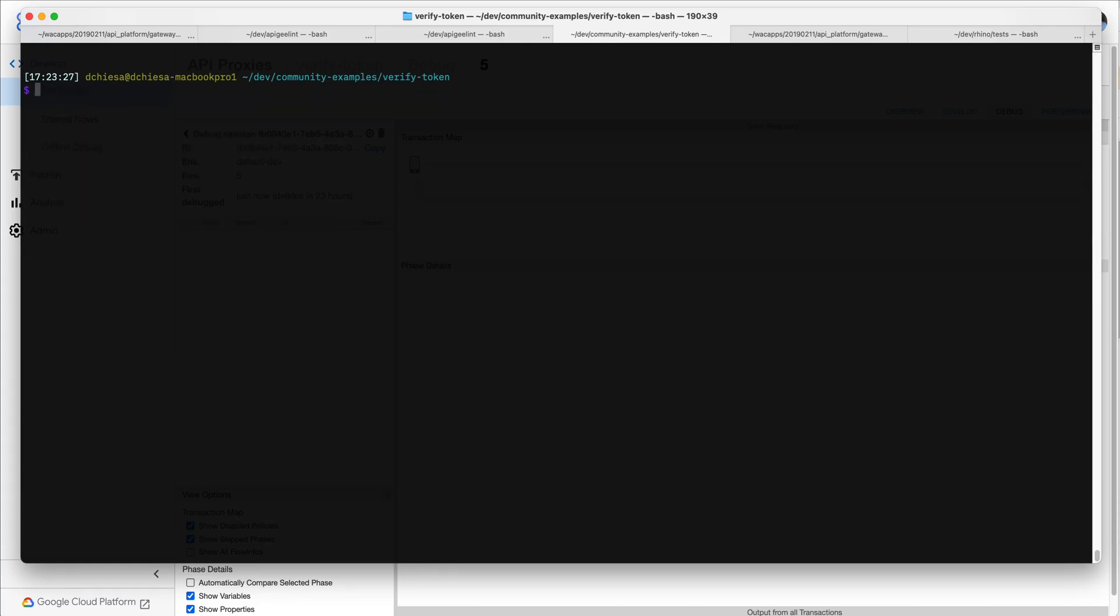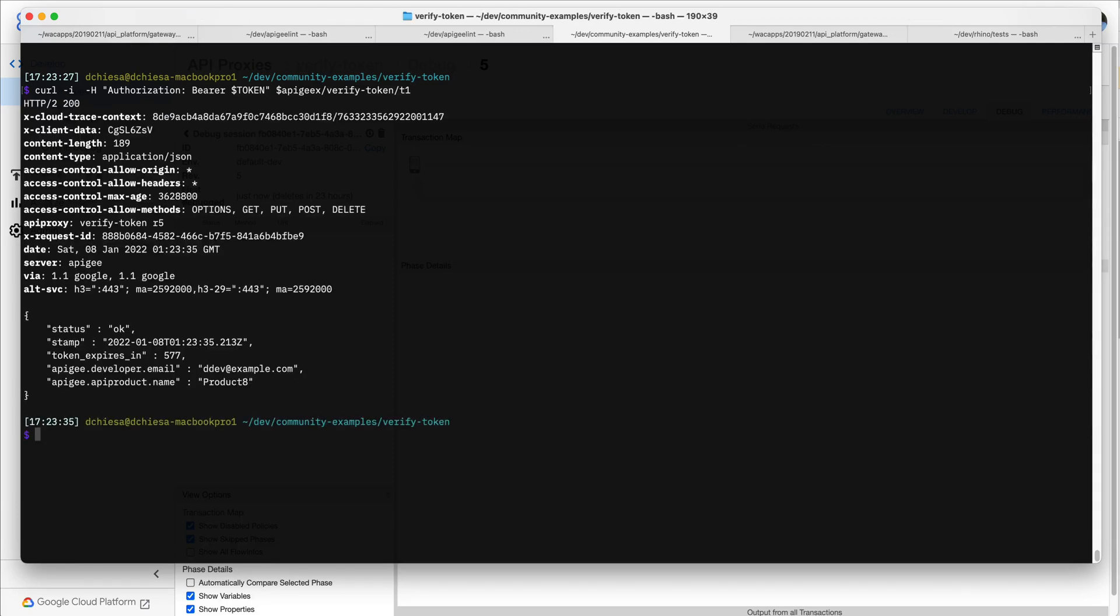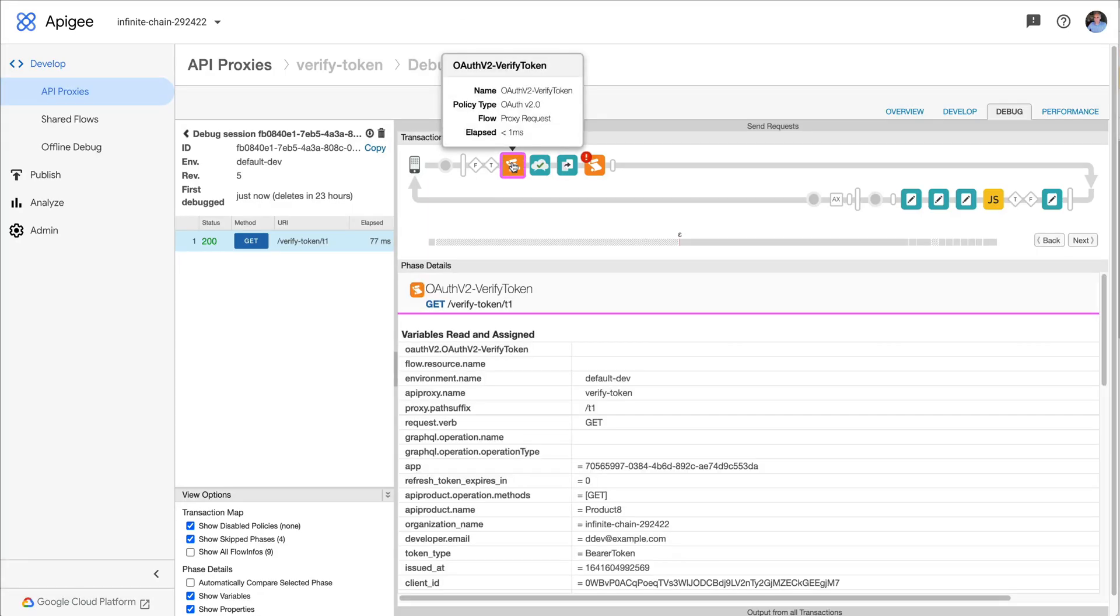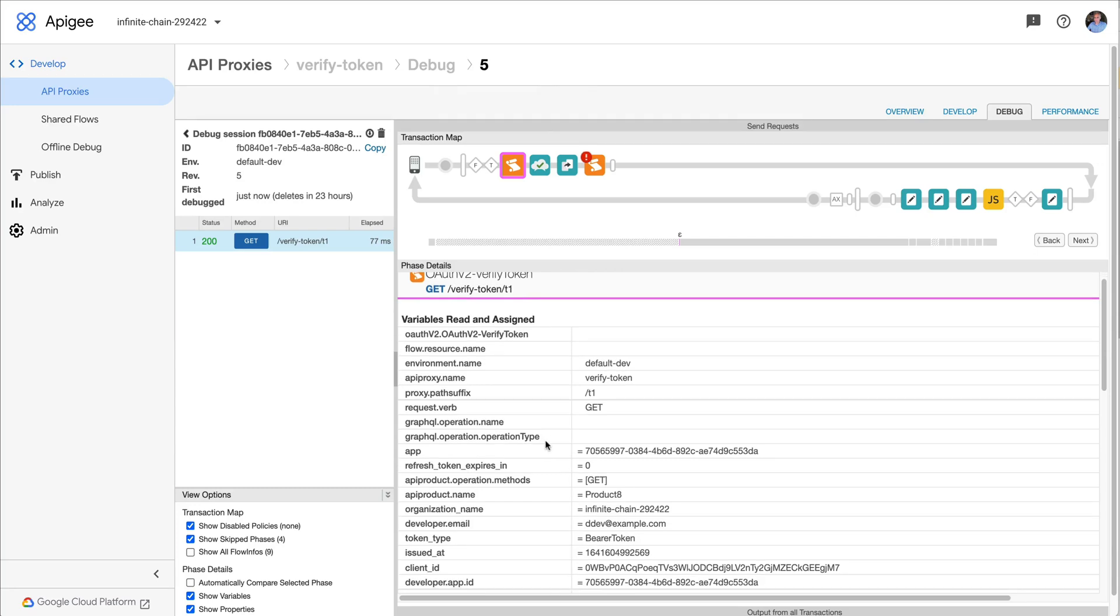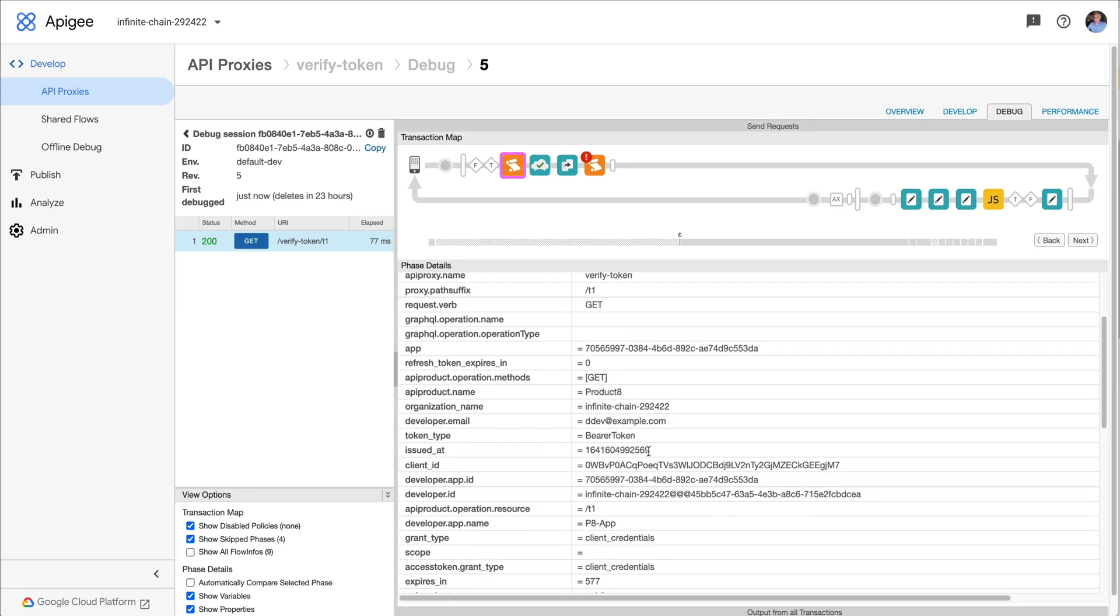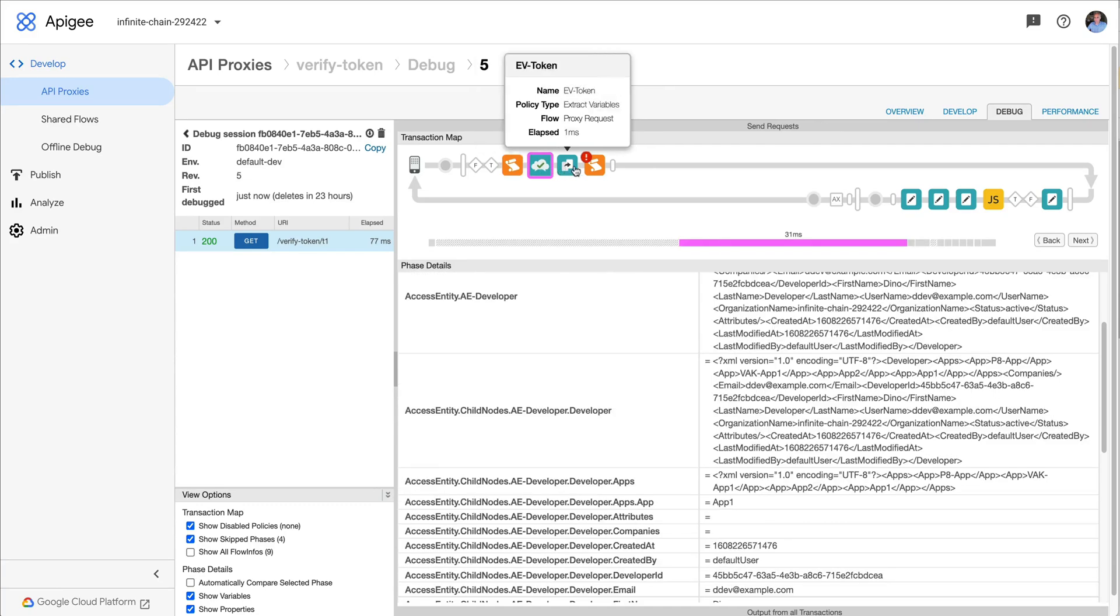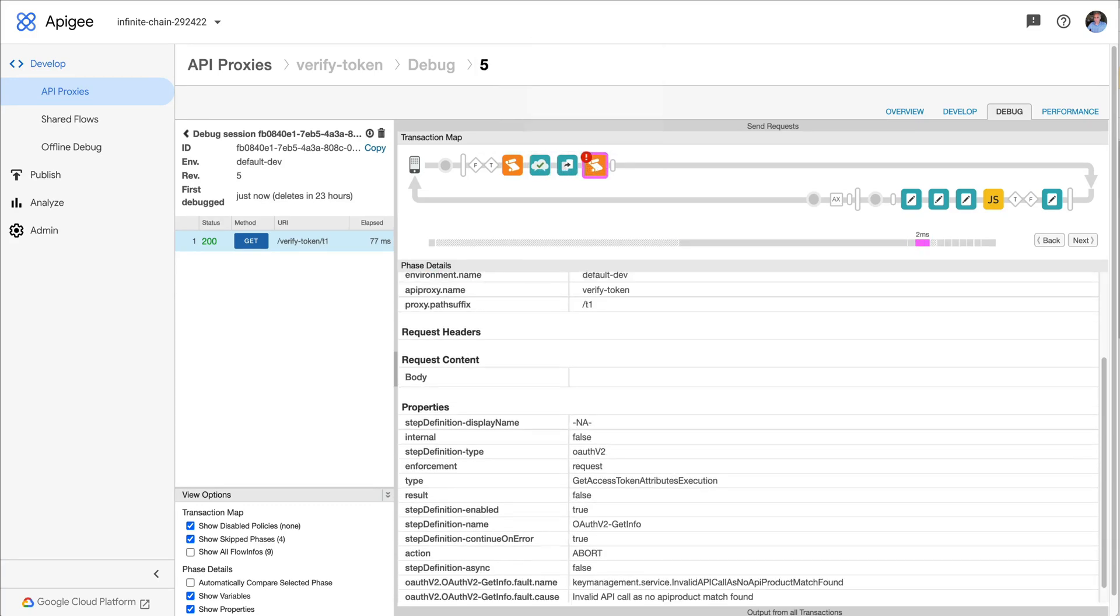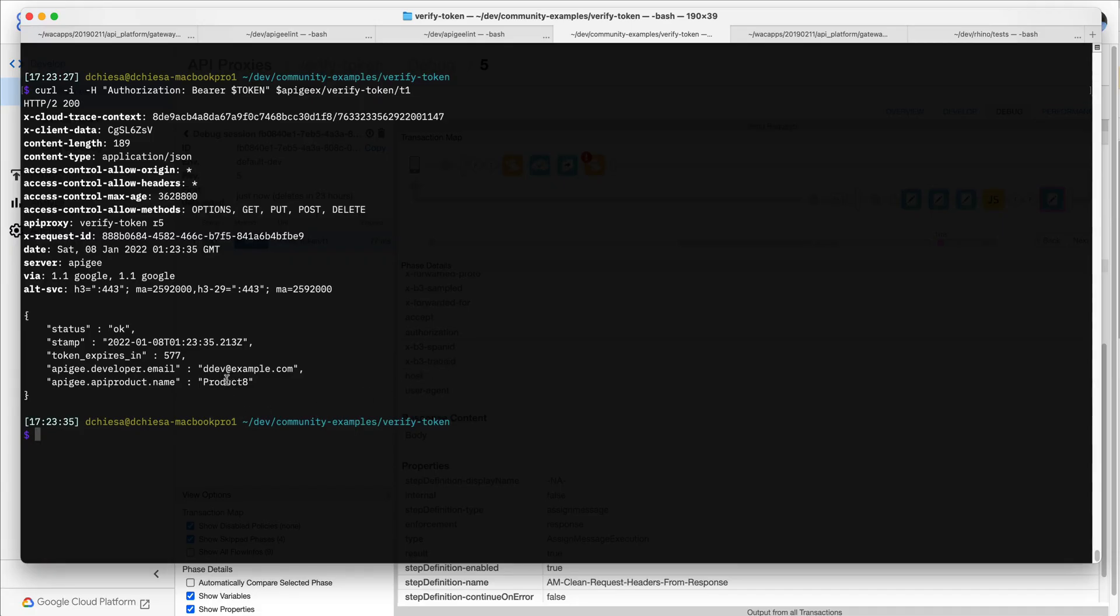And then what I want to do is try it. So what I'm going to do is just send that token in to this API proxy, the one that I was just showing you. And it's going to invoke that verify access token policy. It's good. The token is good. So processing flows through the additional steps, the ones that I was showing you.